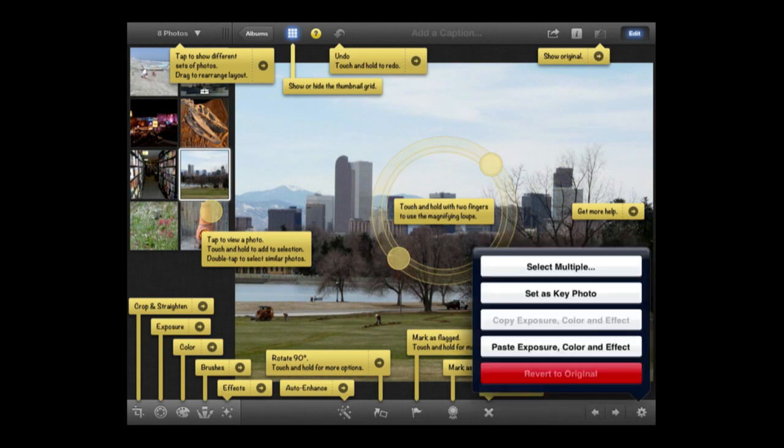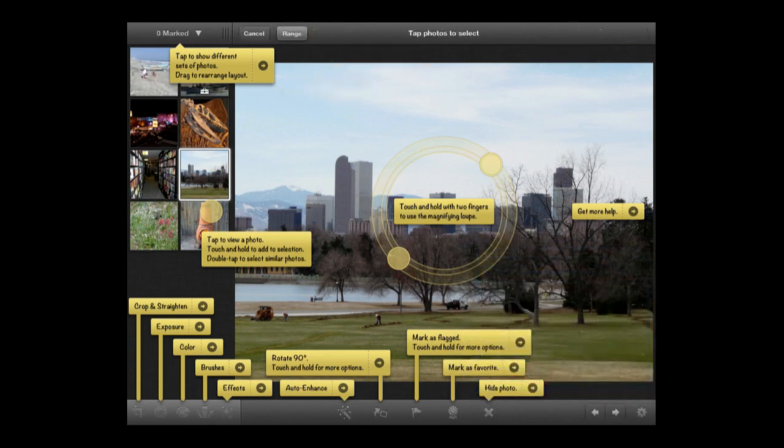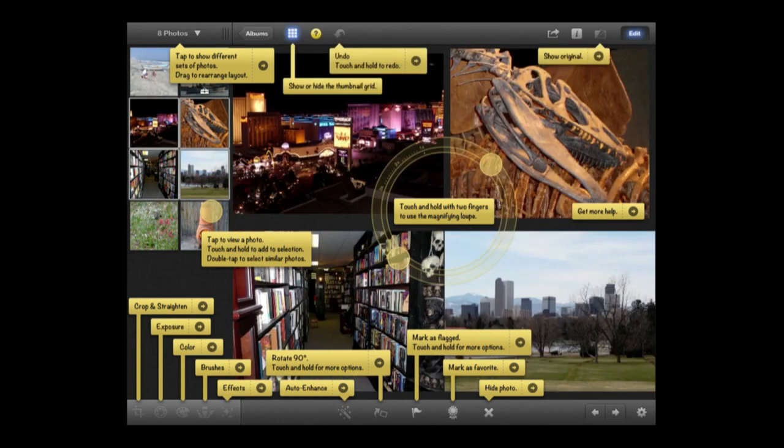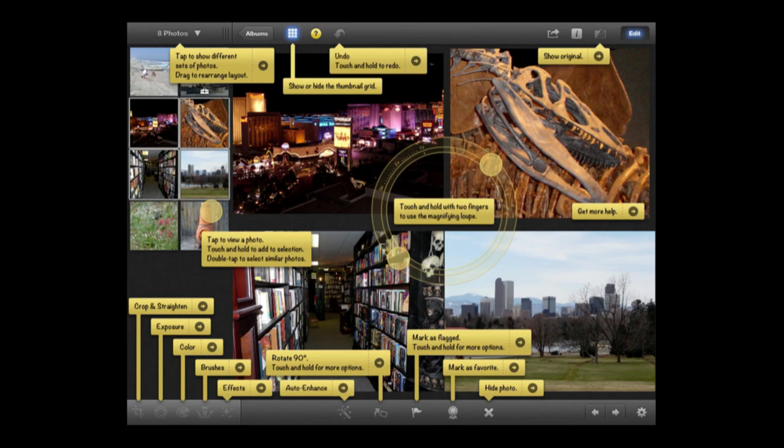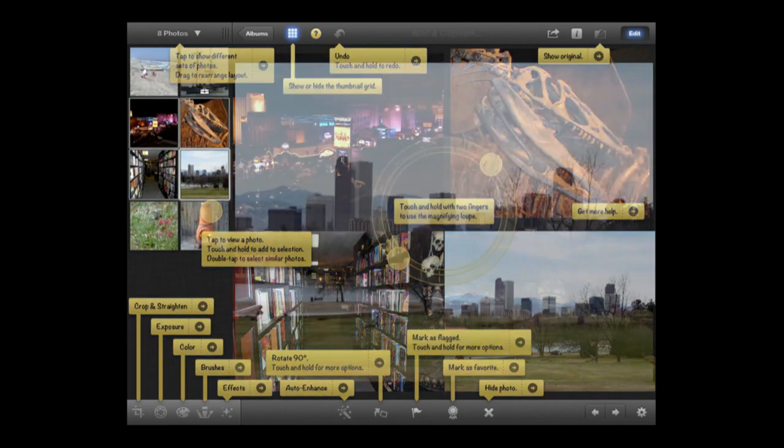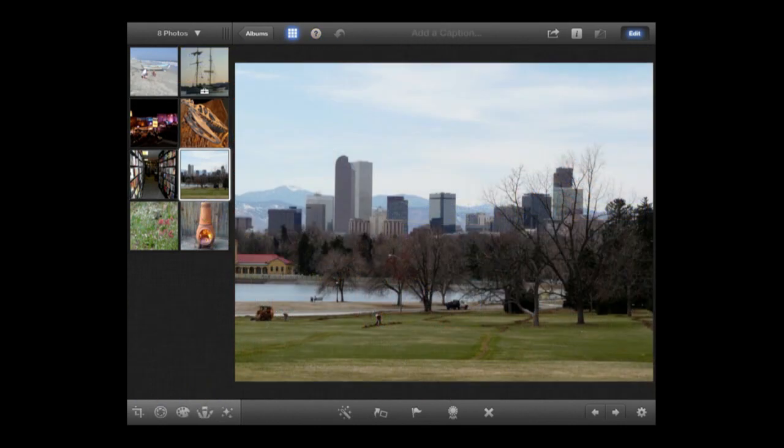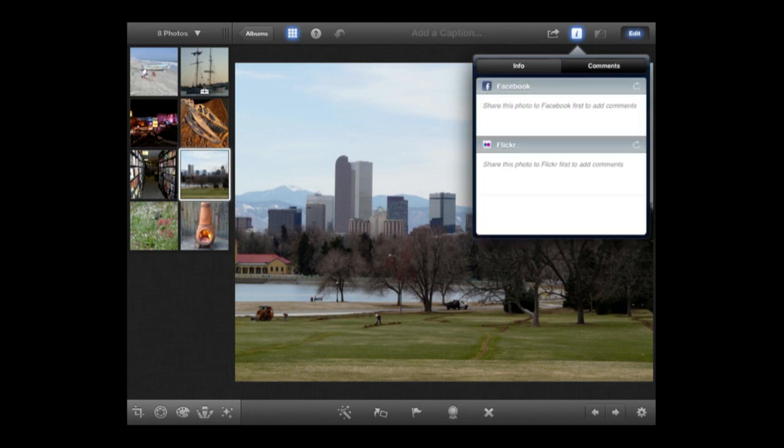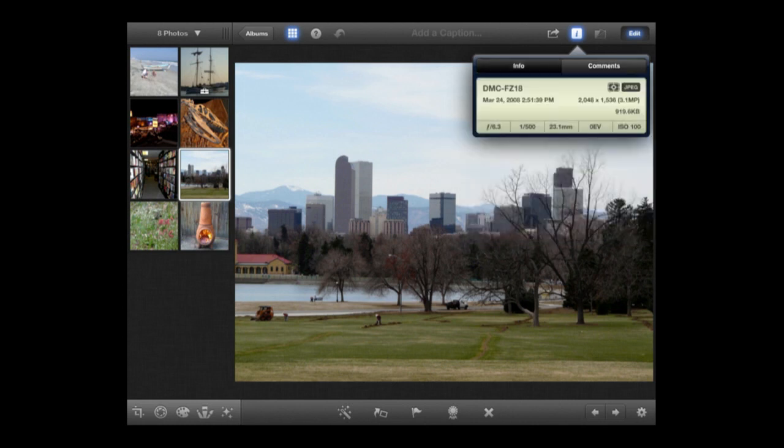The settings let you do things like set a key photo for an album. You can copy and paste effects between photos, and you can select multiple photos. I'll select four photos on the left, hit done, and now all four are selected. I can mark them all as favorites or flag them. The info button at the upper right shows photo information and lets you add comments for Facebook and Flickr separately. If photos had geolocation information, it would display here too.